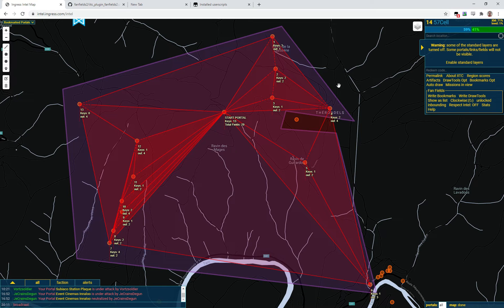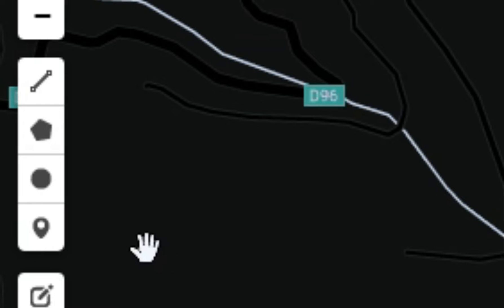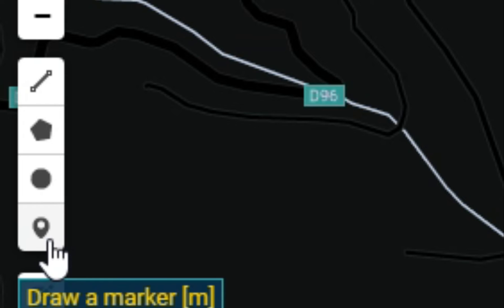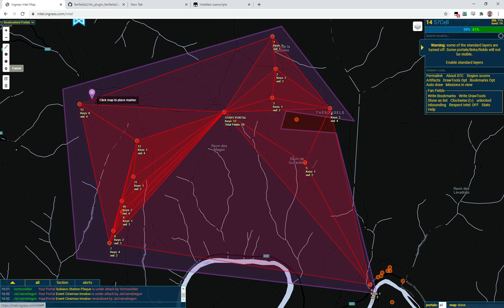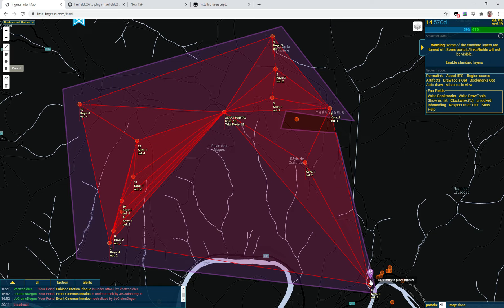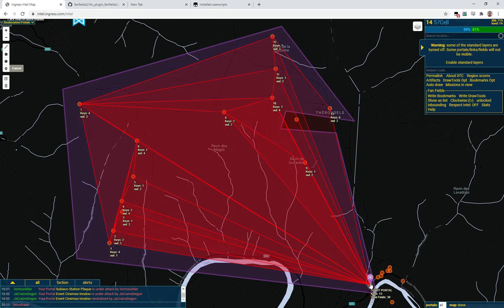The plugin has chosen a start portal, but you don't have to take the plugin's choice. If you draw a marker, that will tell the plugin what portal the anchor should be. So let's put the anchor in the town — and there it is. It's changed the fan field so that this portal is now the anchor.